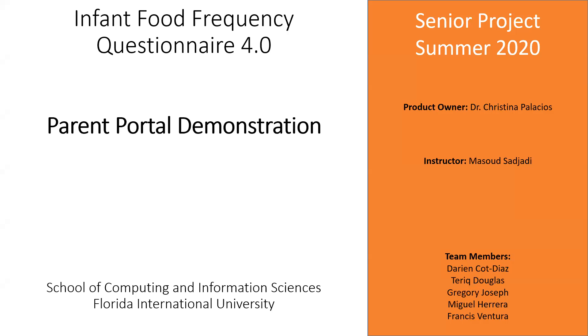We're the fourth team to have worked on the infant food frequency questionnaire project.